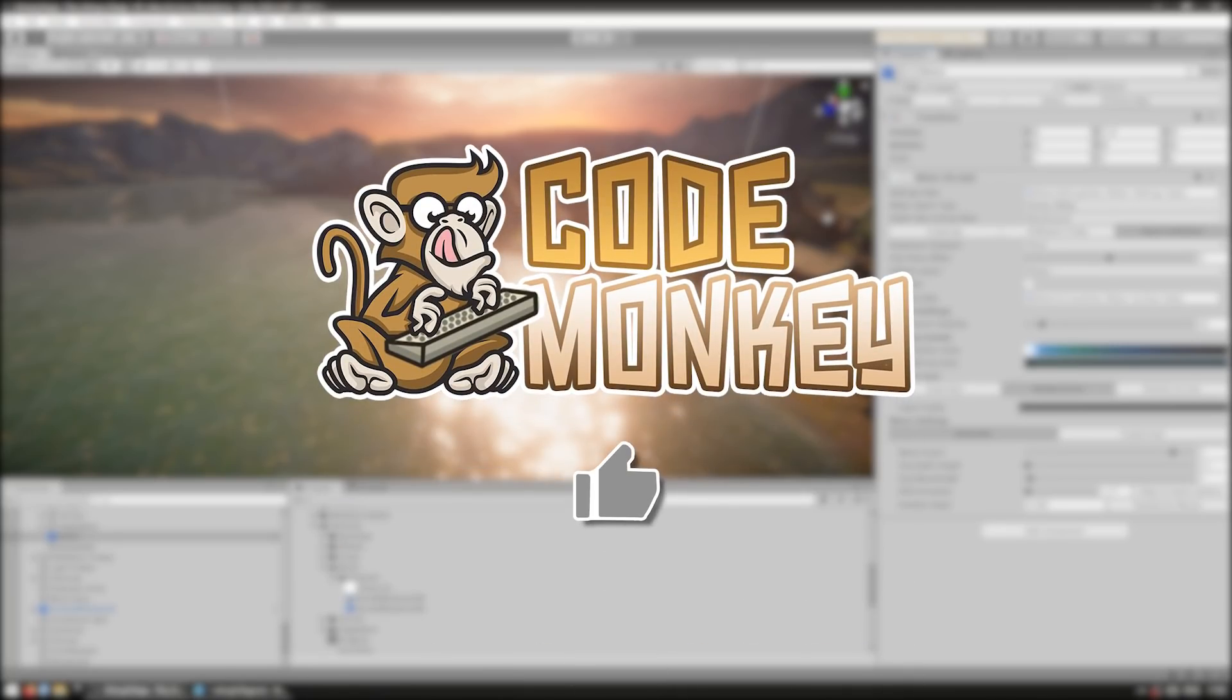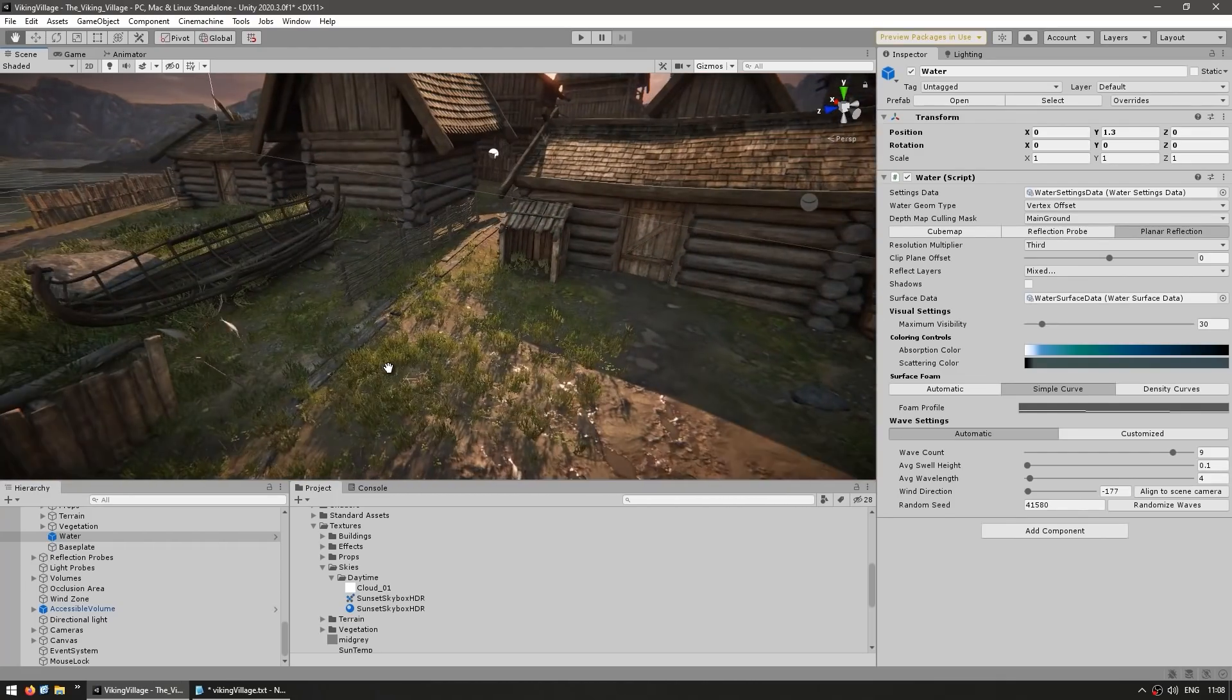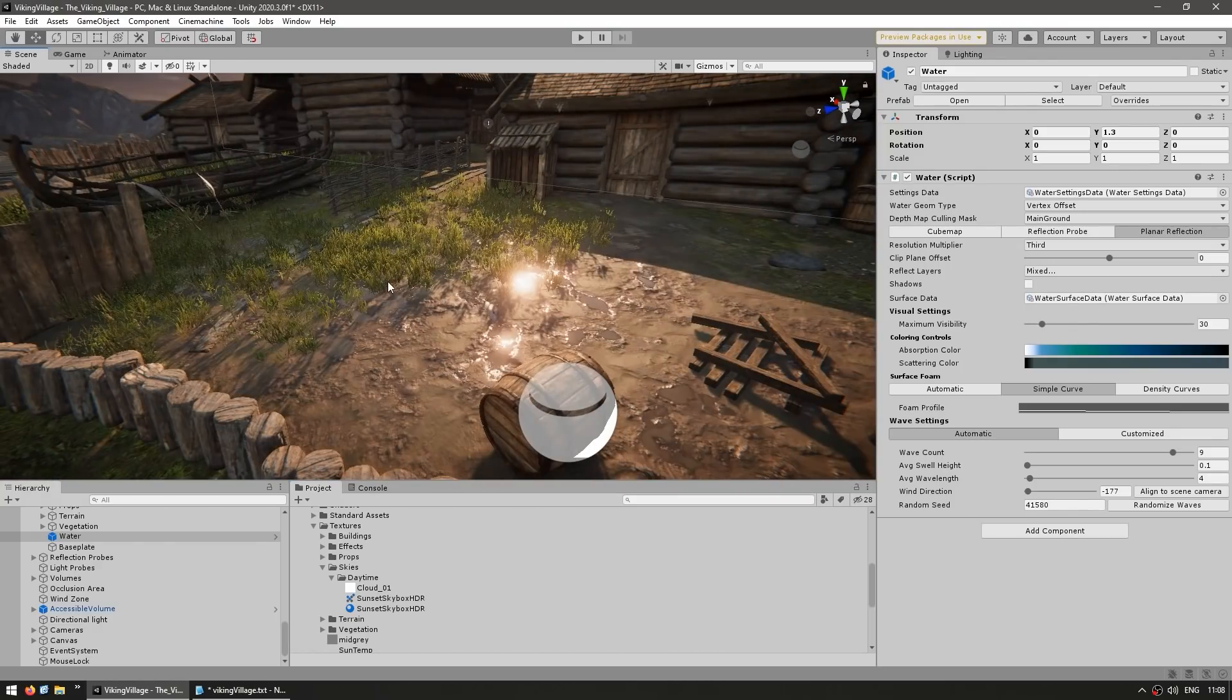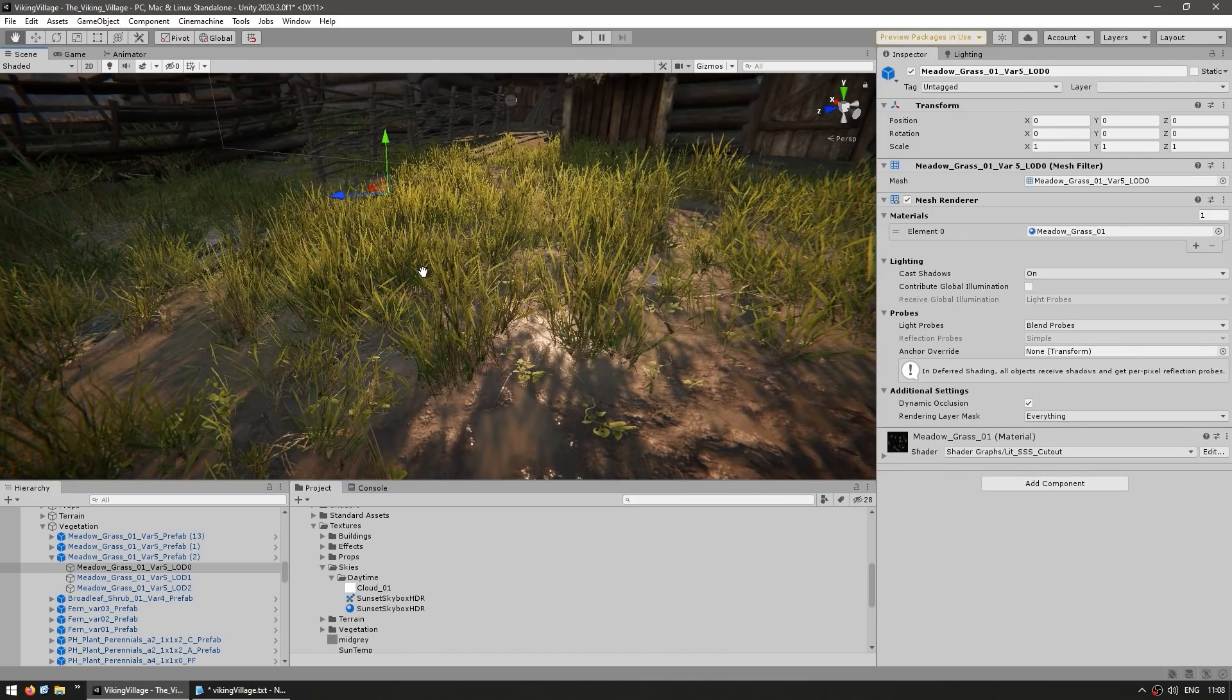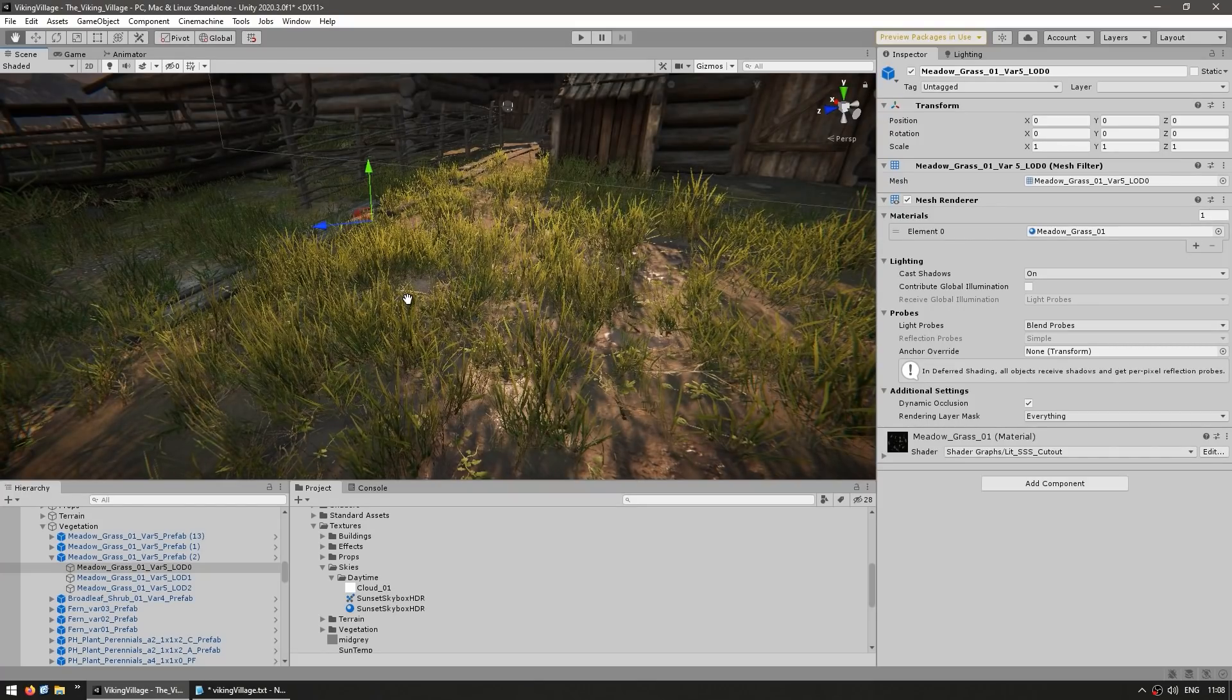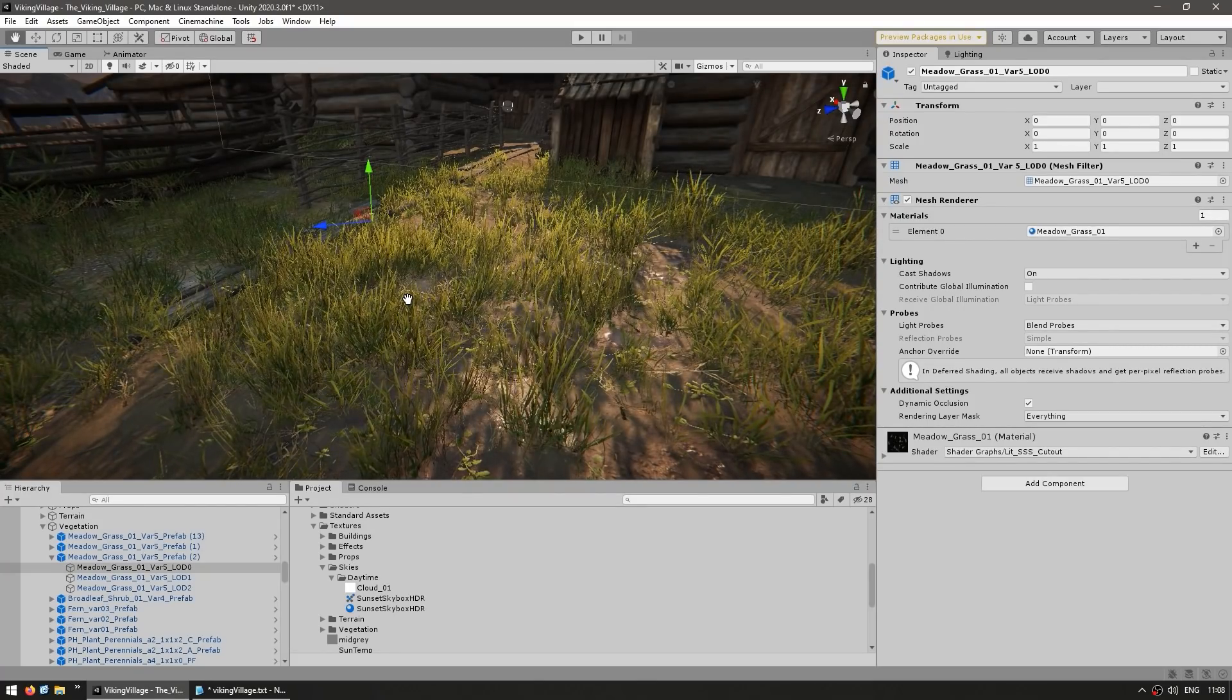By the way, if you find the video helpful, please hit the like button. It's a tiny thing but it really does help. Thanks. Then the demo also has quite a bunch of vegetation as you can see here. Now this one is taken from the Book of Dead demo.